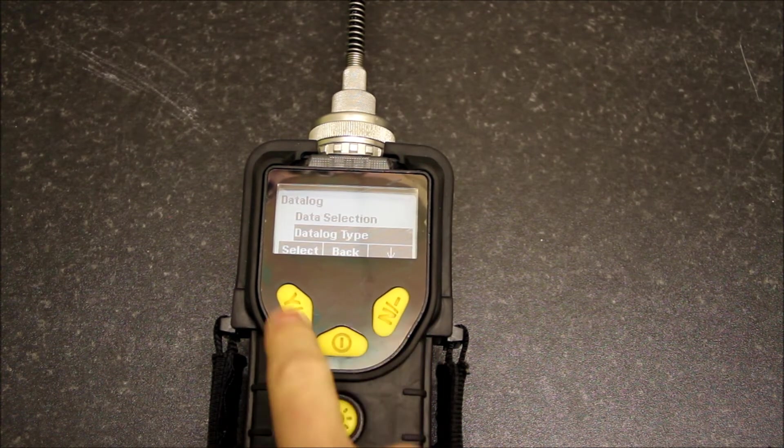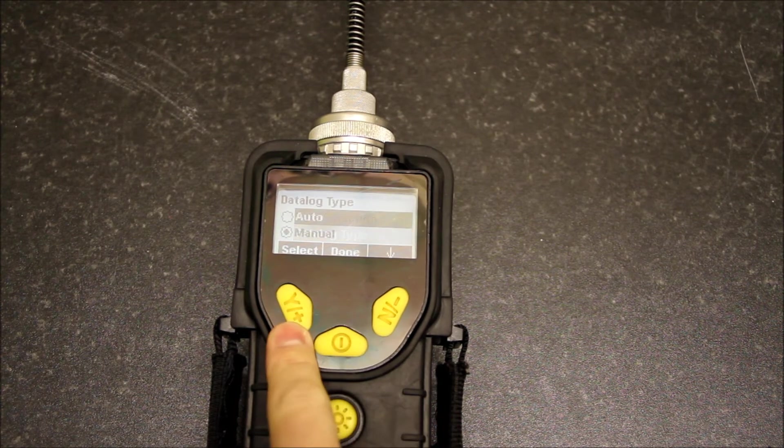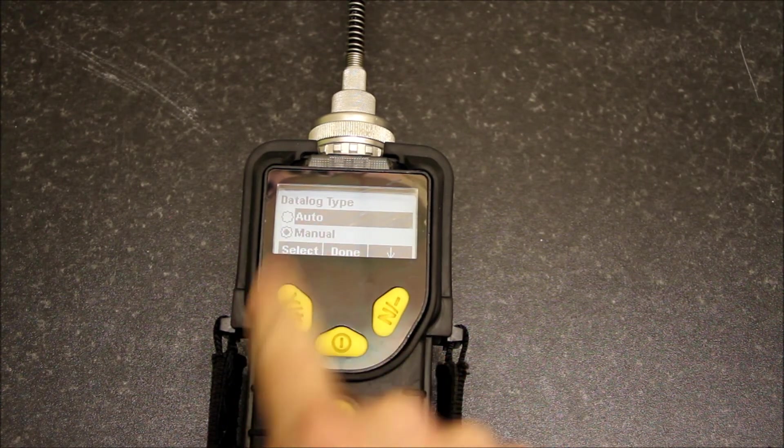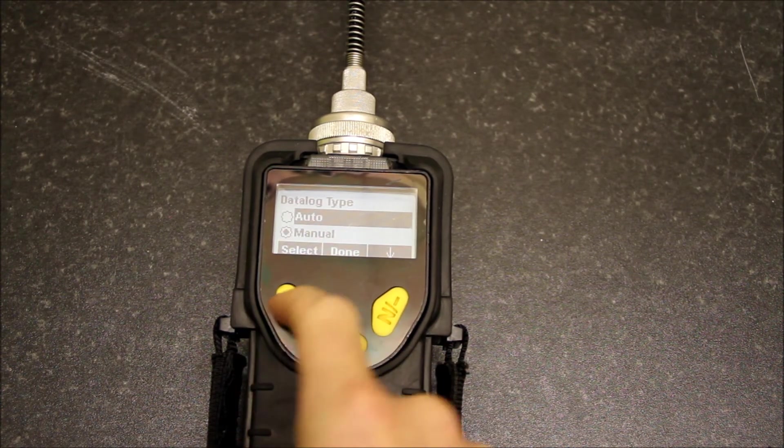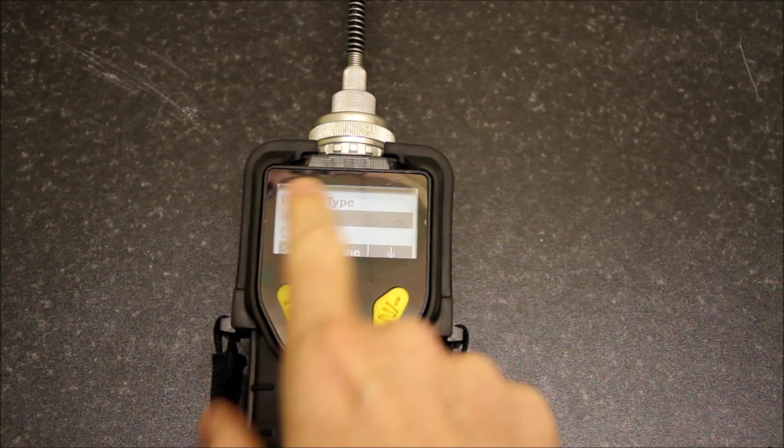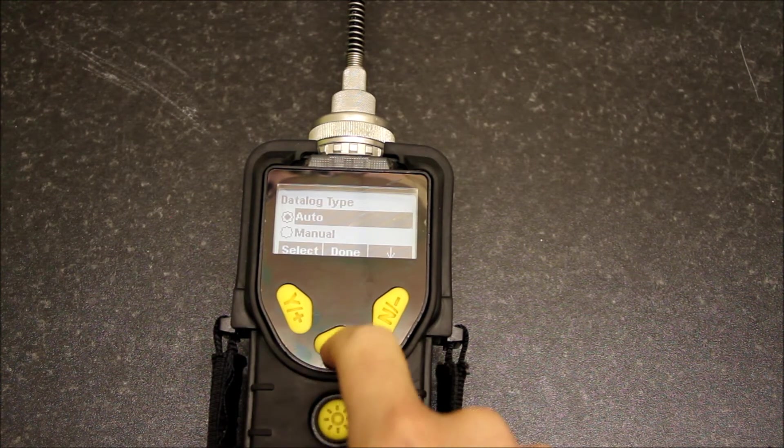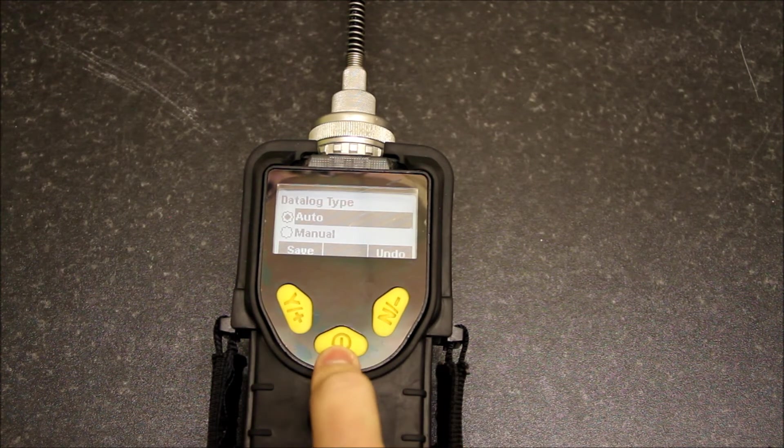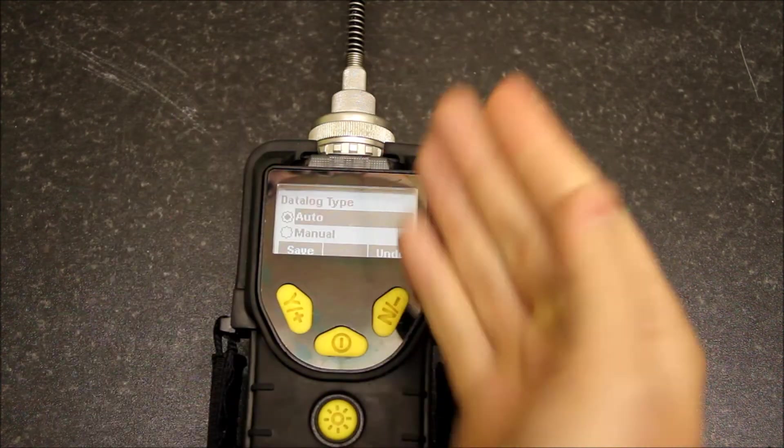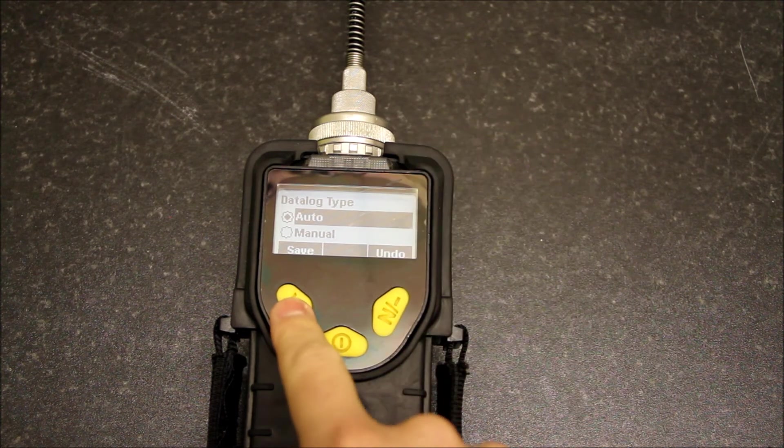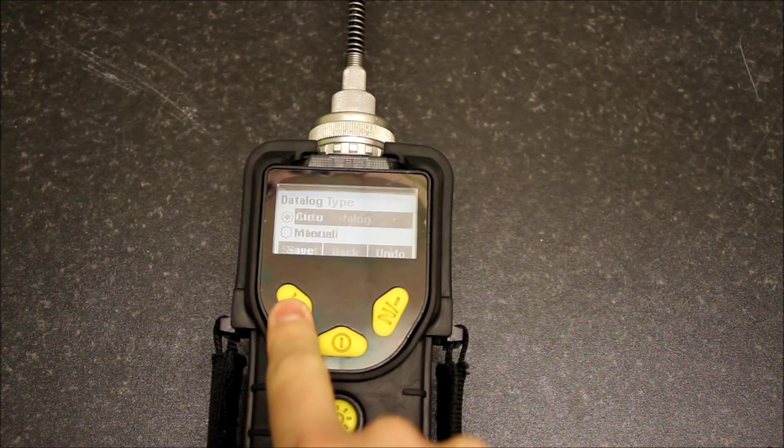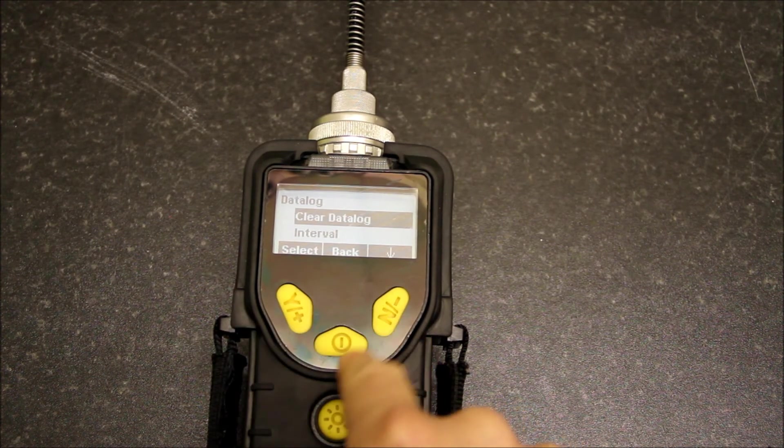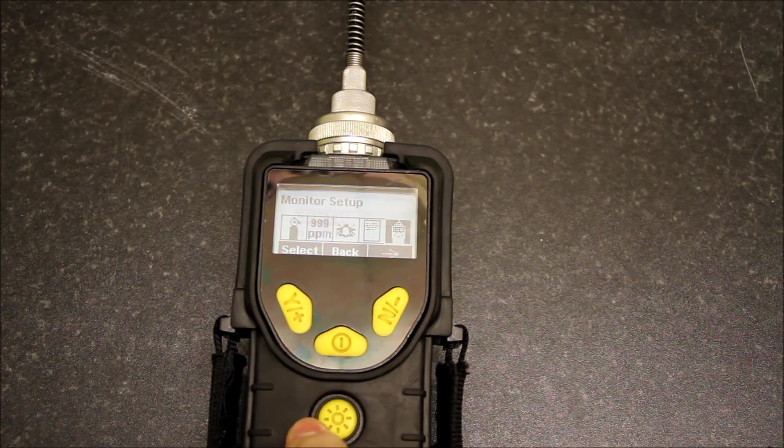We have data log type as well, so this is where you can do automatic and manual. I'm going to change my monitor so it's now automatic. That means whenever I start the monitor it will start automatically data logging. And that's the data log menu for you.